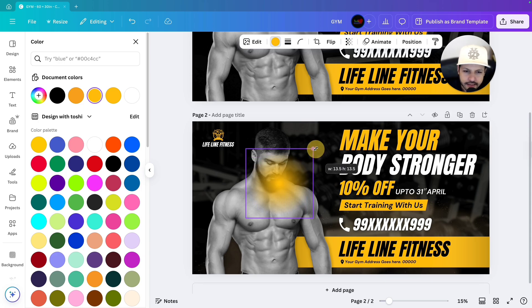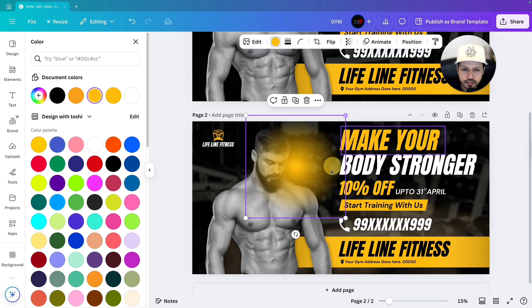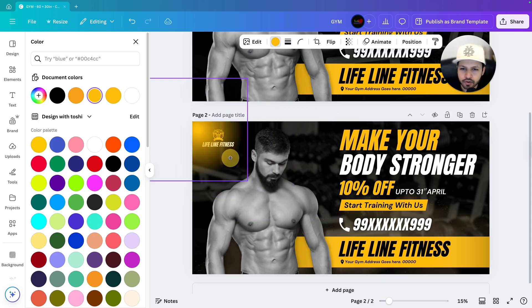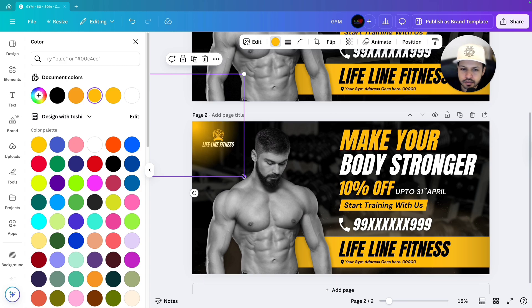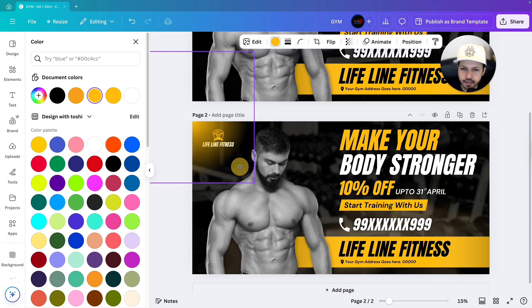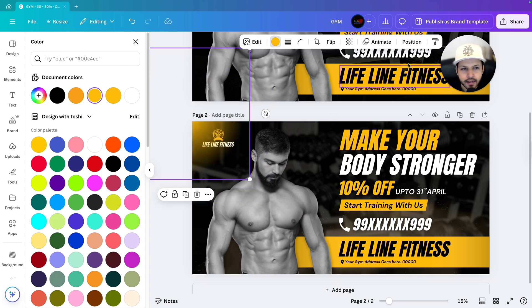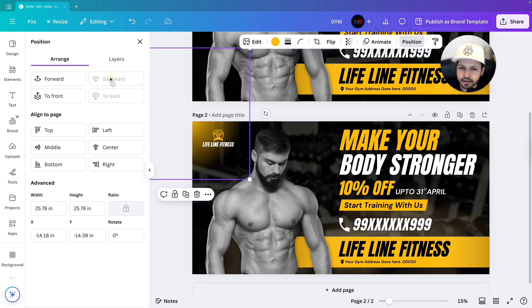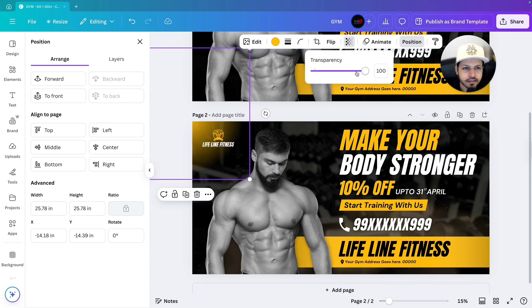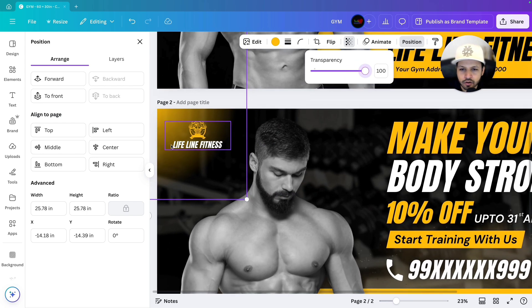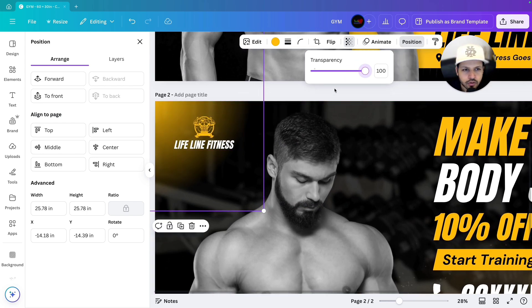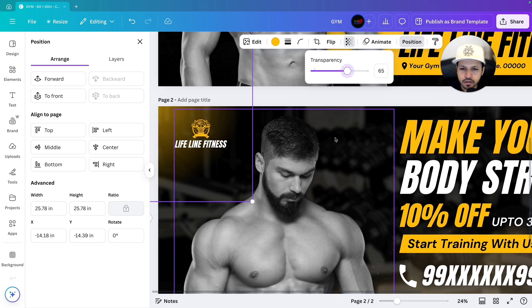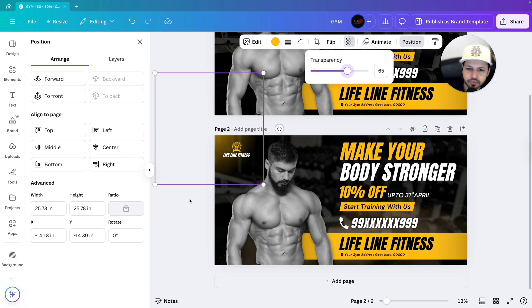Let's increase the size of it and we will bring it over here like this. Increase it, bring it over here, and go to position and bring it back to your logo. Like this. Next decrease the transparency a little bit because it is affecting the visibility of your logo. So decrease the transparency like this. Let's keep it to 65. It is good enough.